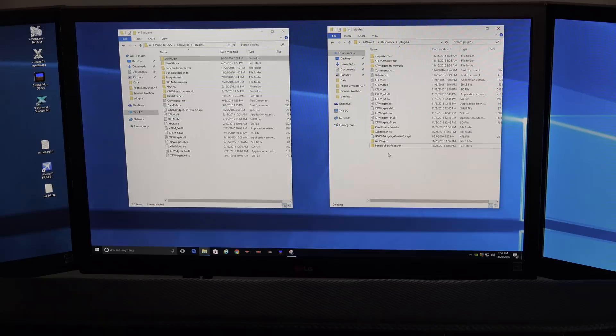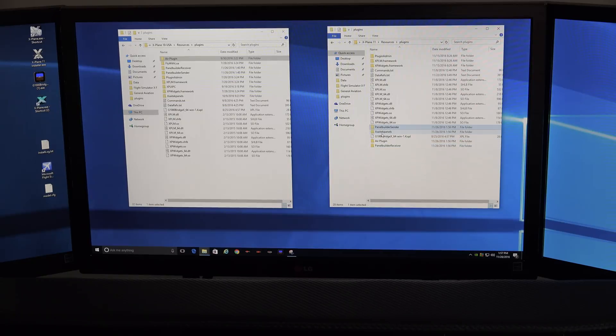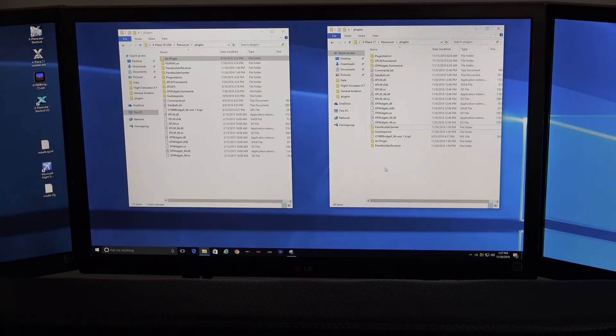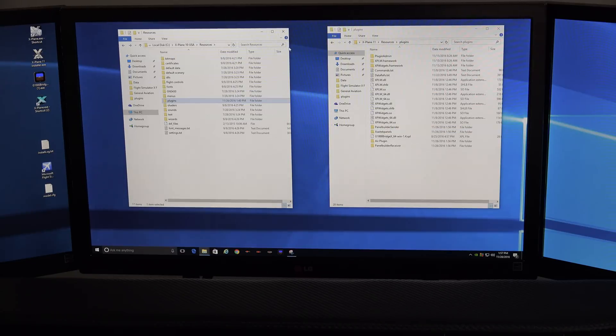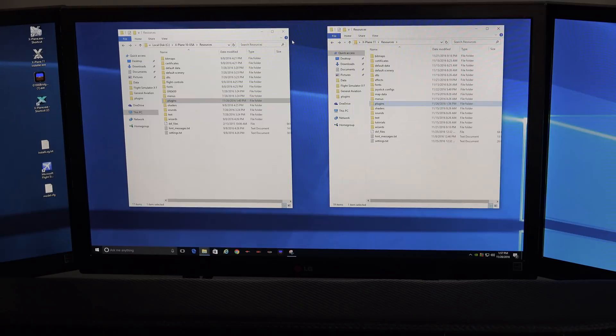And then move these over one at a time, or copy them over one at a time, until you find the one that's causing your simulator to not start up. So it's very important to know what you did in case it causes problems.